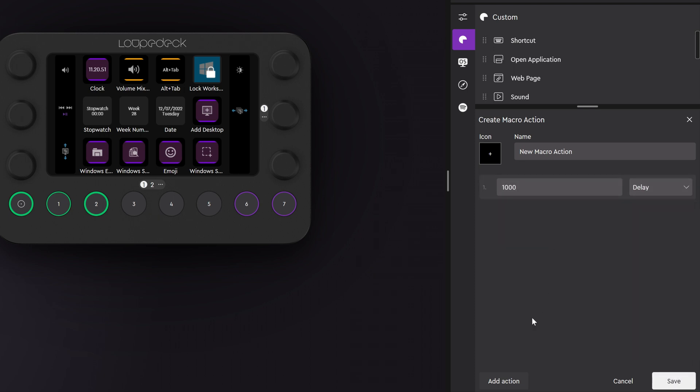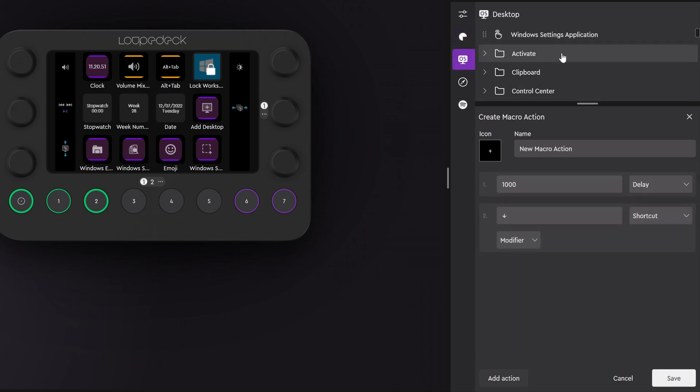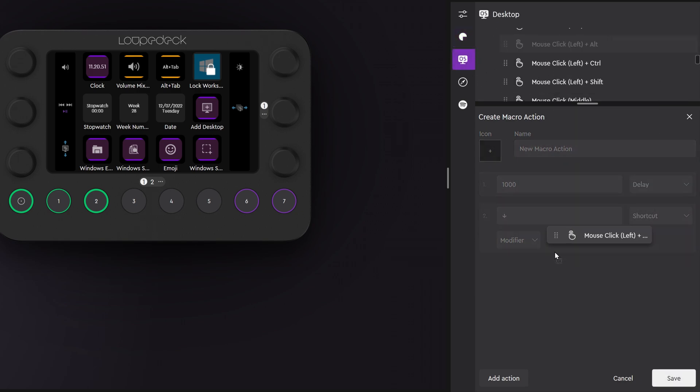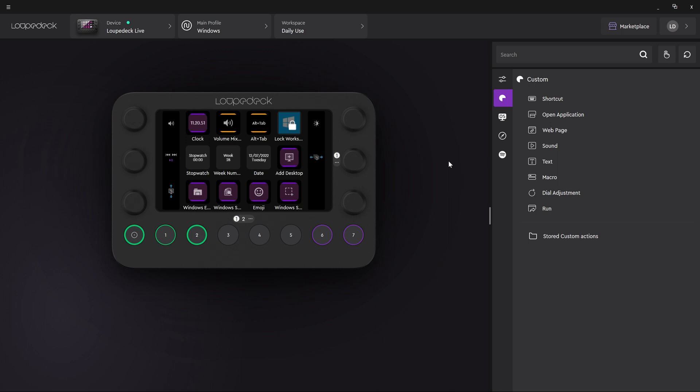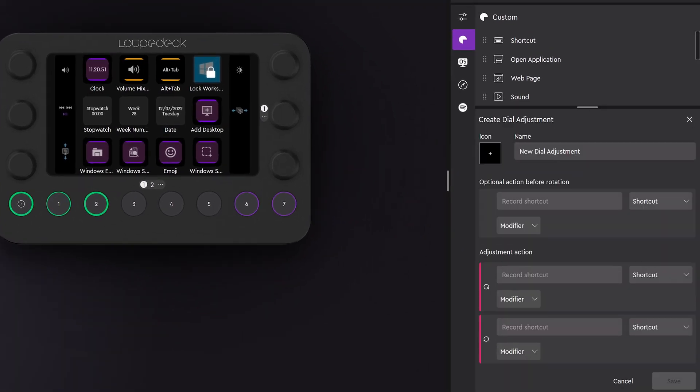You can add new actions from here and if it's a ready-made action you can simply drag and drop it. When creating a dial adjustment you can choose an action for counterclockwise and clockwise rotation.